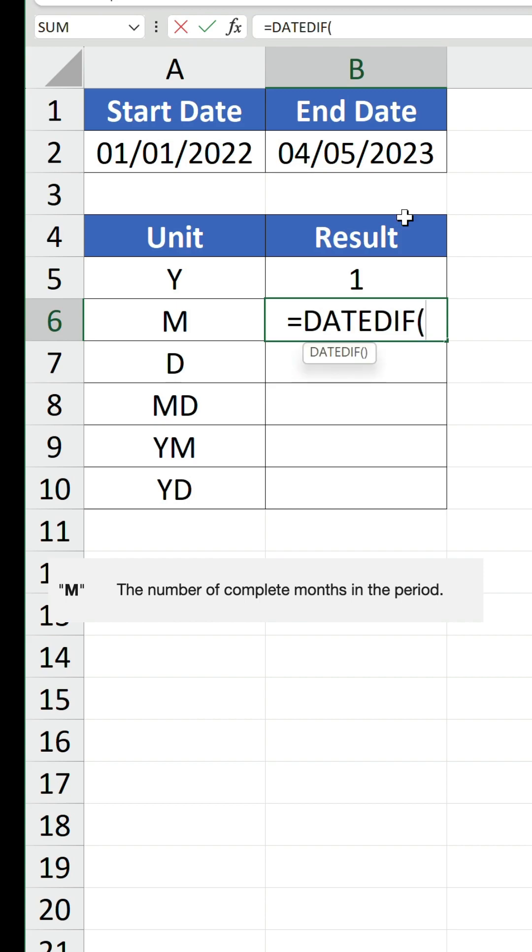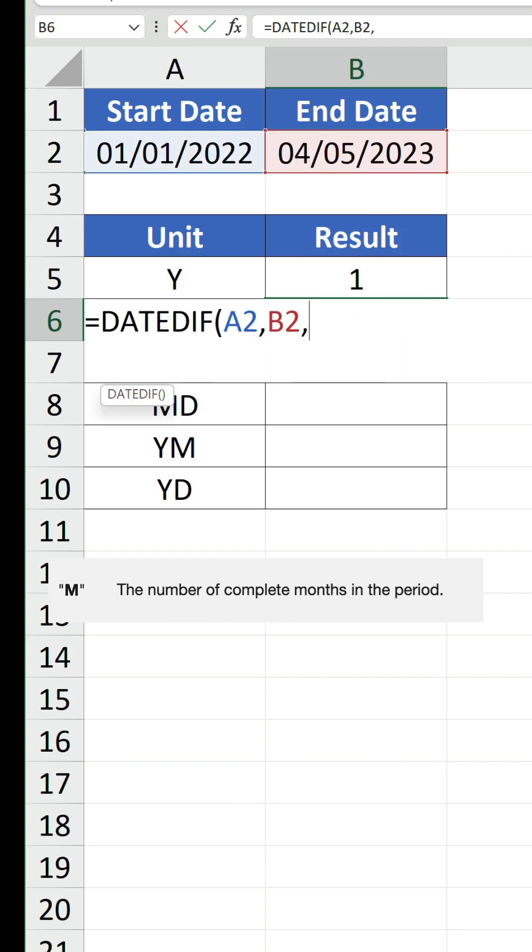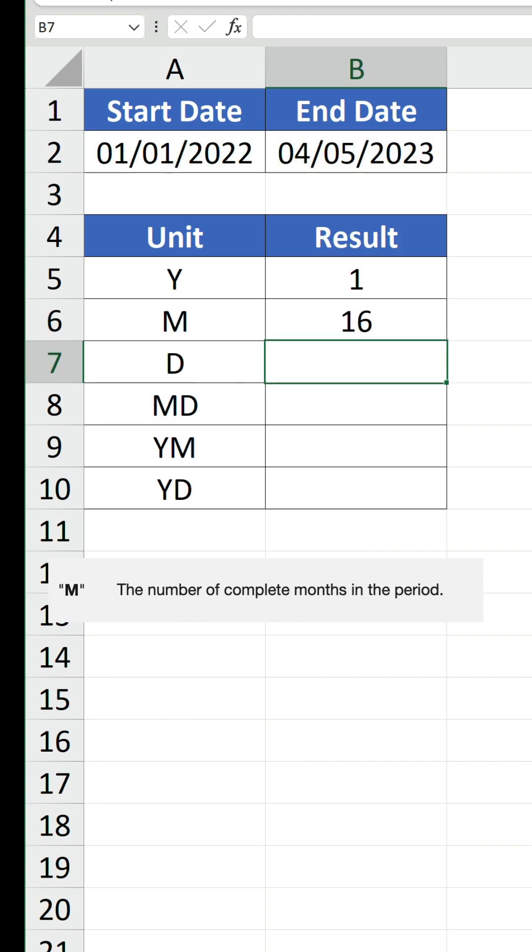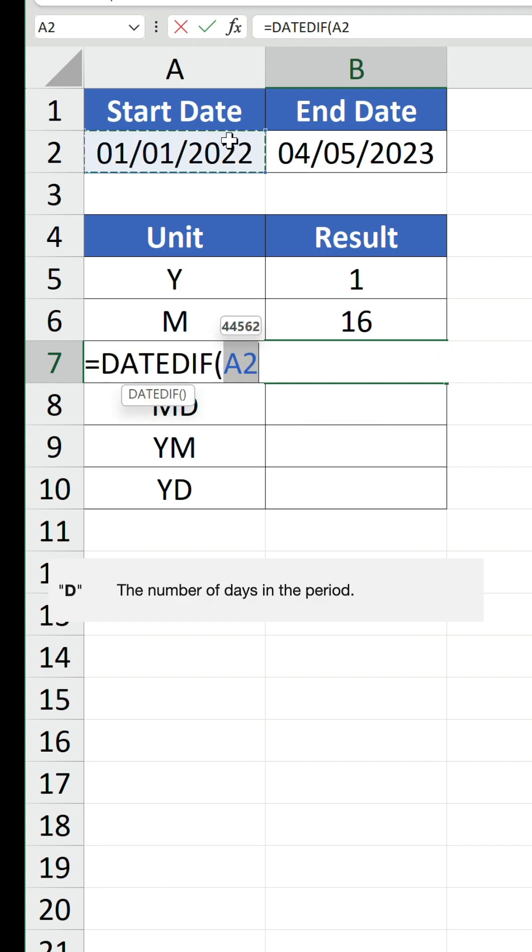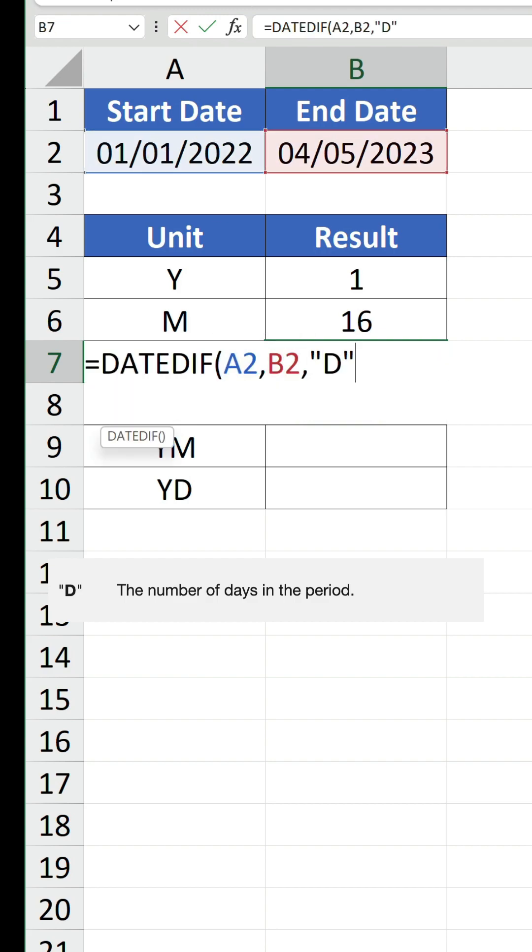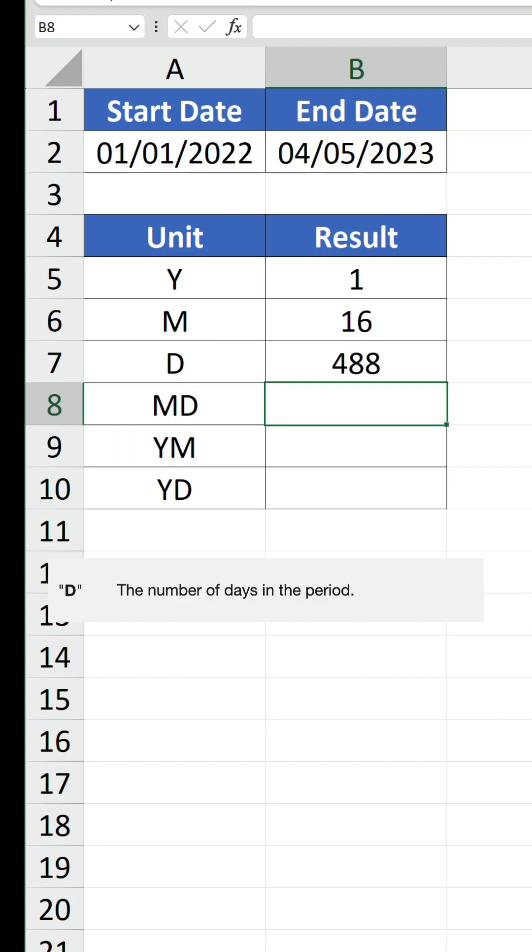If we do the same thing for months this time, it returns 16, as there are 12 complete months in 22 and 4 others in 23. And for days, we get 488,